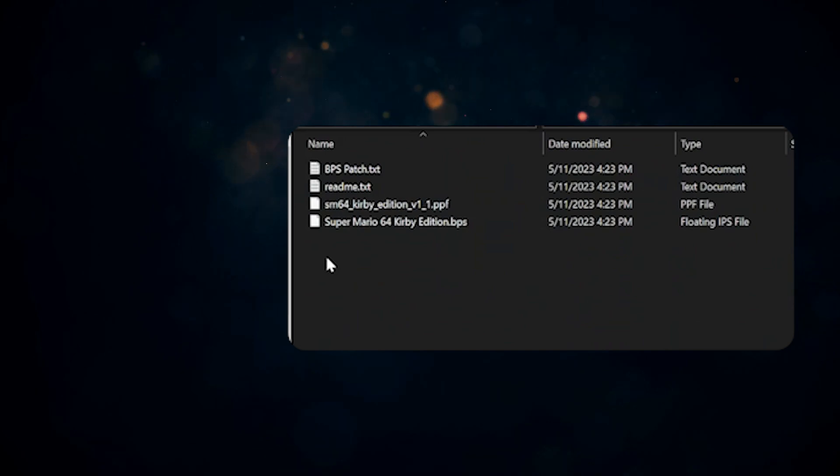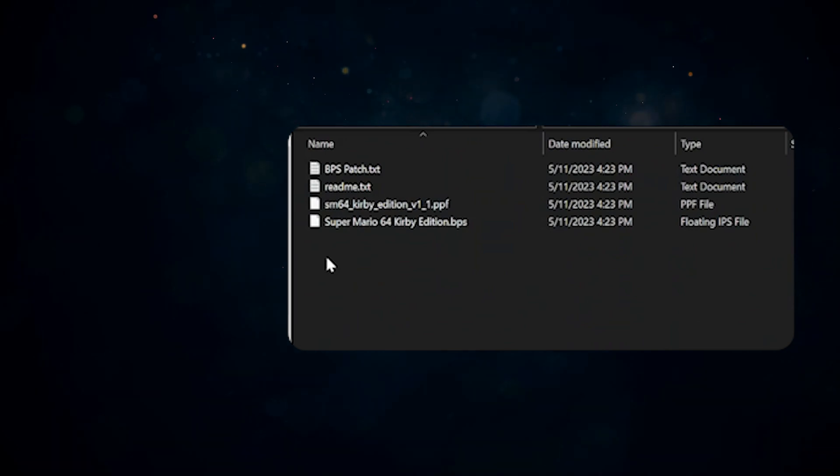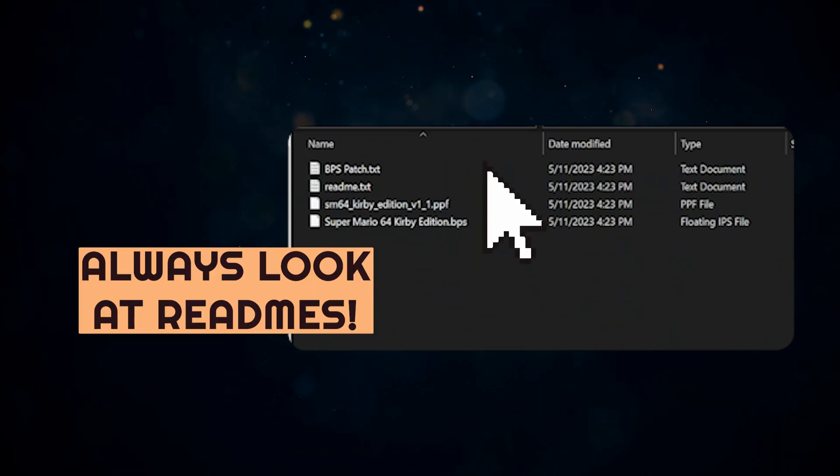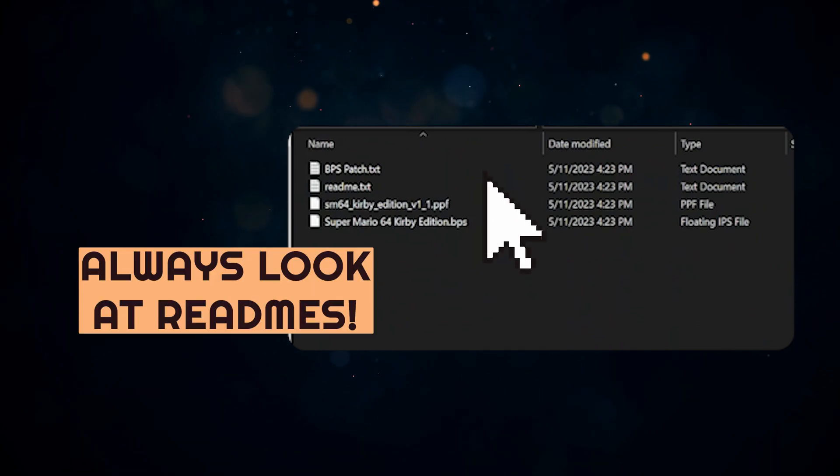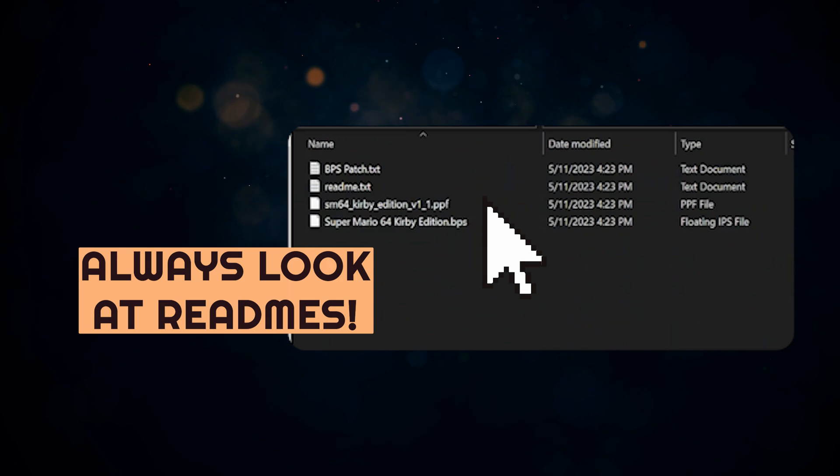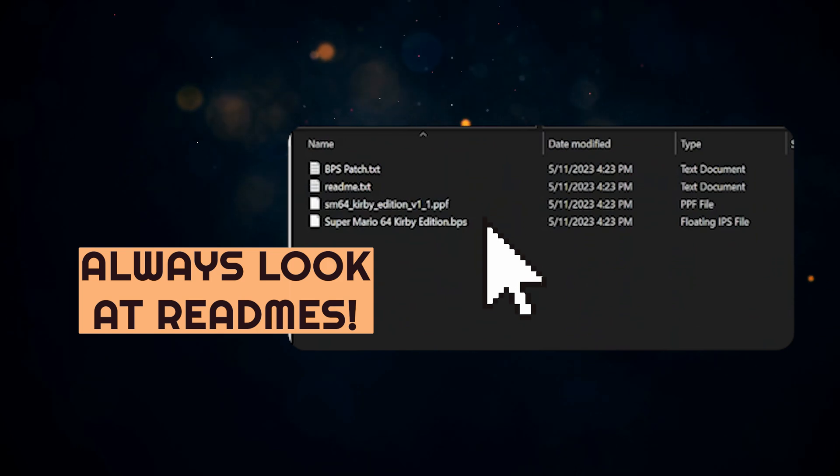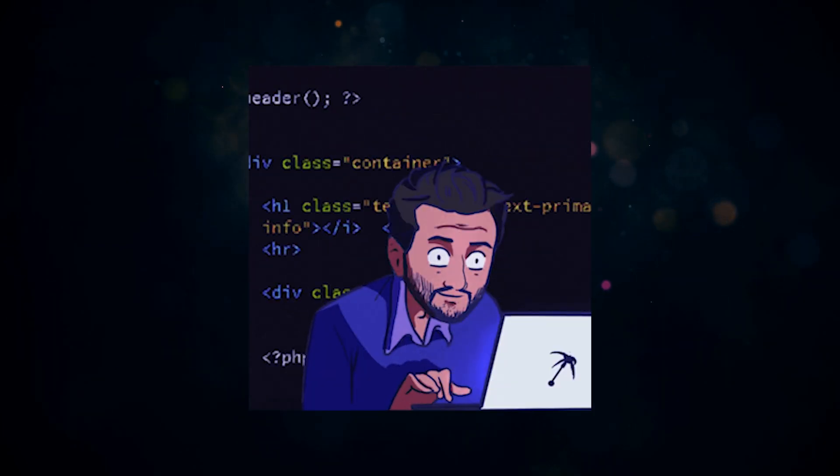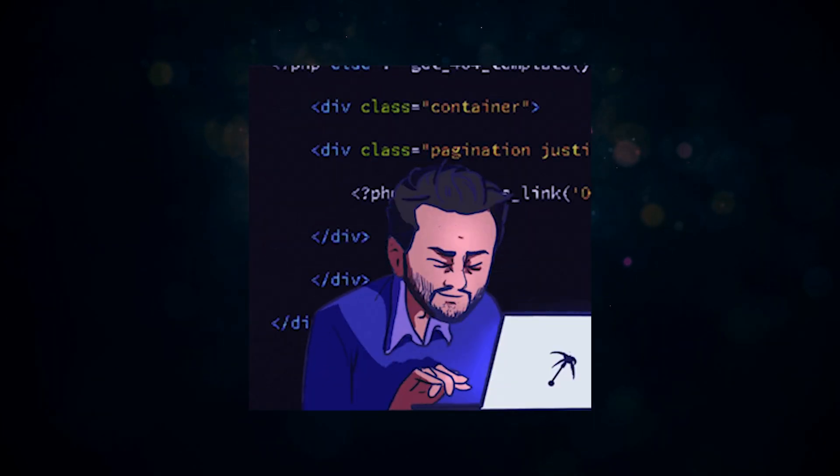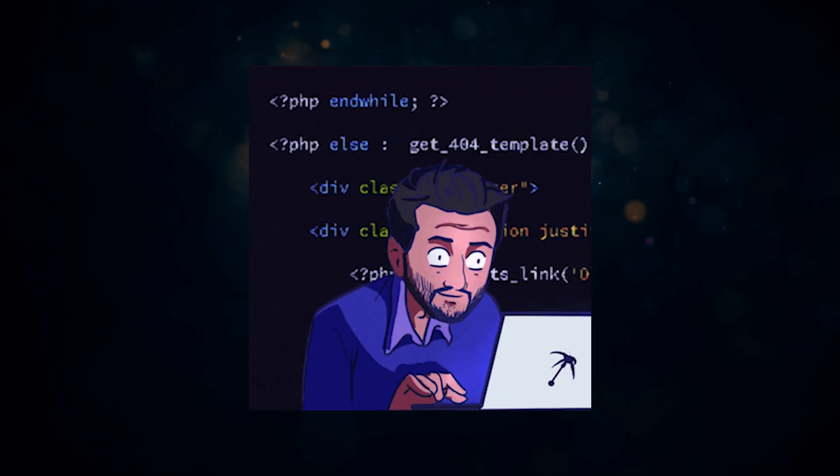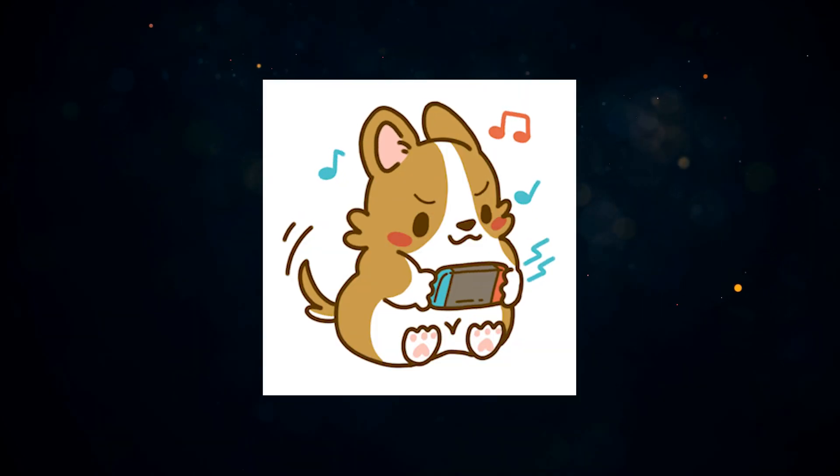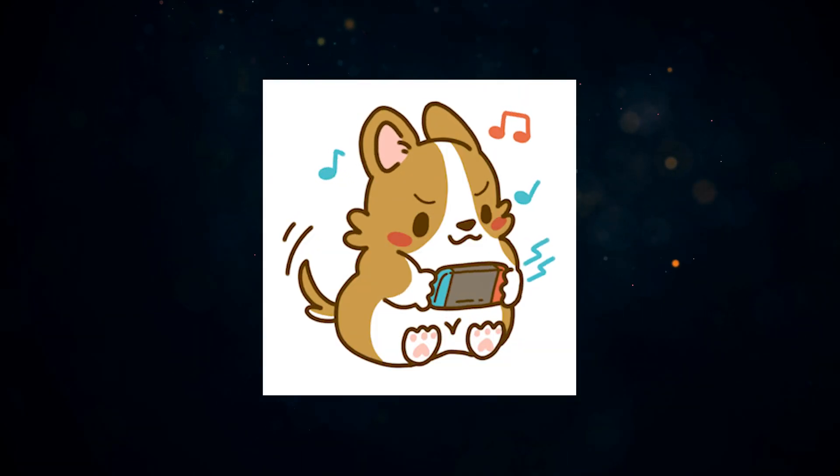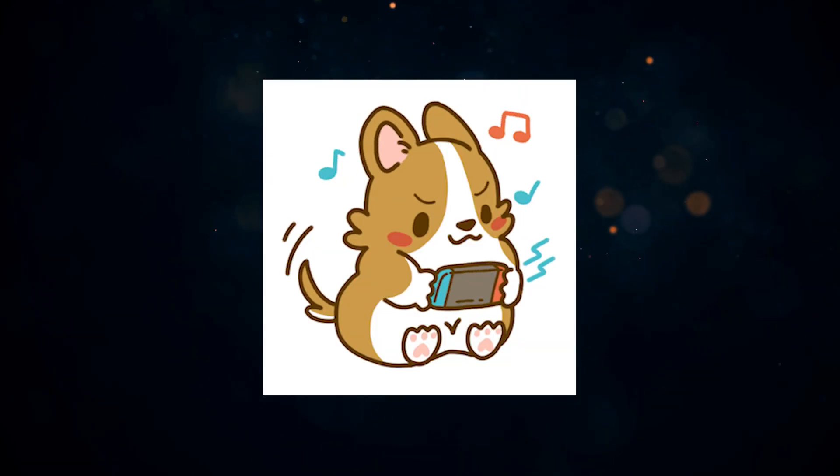All these ROM hacks that I download are often zip files with readmes that have very detailed instructions on how to install them. Since the developer intends for you to play their ROM hack, they want to make sure that you're able to play it in the best way possible.